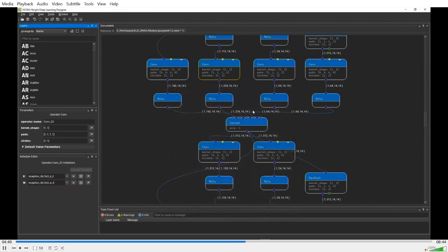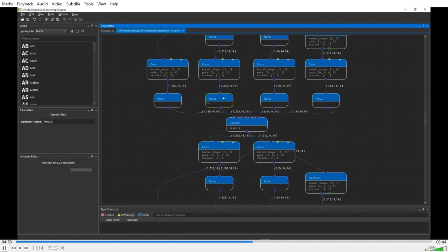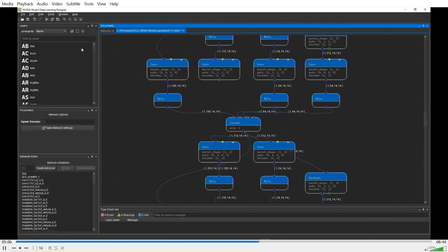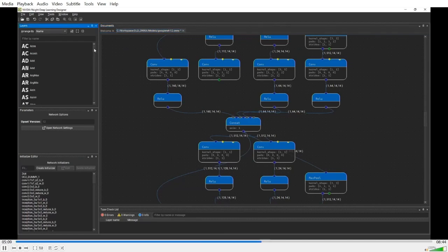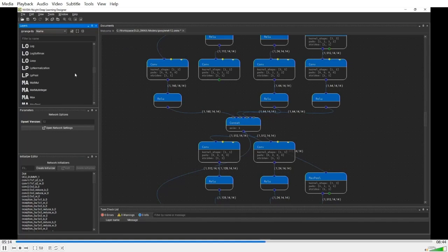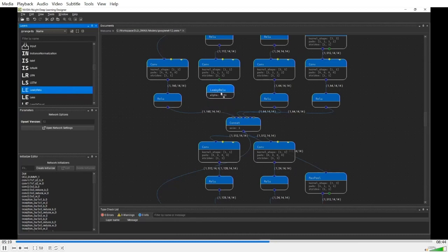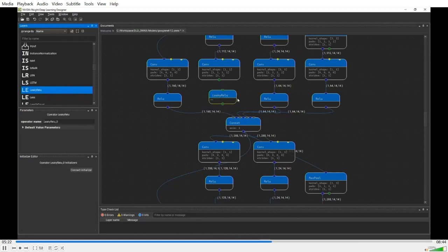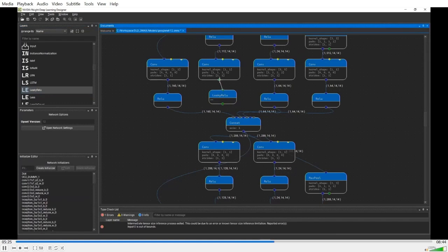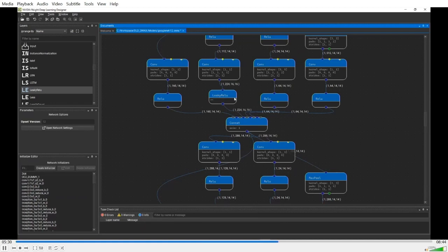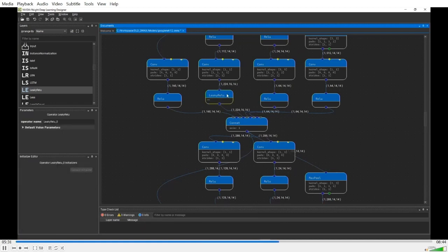You can also bring up a separate window to edit the tensors for this initializer. As I mentioned earlier, DL Designer allows you to freely delete and create new nodes. For example, I'm going to replace this ReLU operator with the Leaky ReLU. So I just delete this node from the graph, and then find the Leaky ReLU operator from this list of operators. I just drag and drop this operator to the canvas, and then connect its input and output terminals. Here we go.